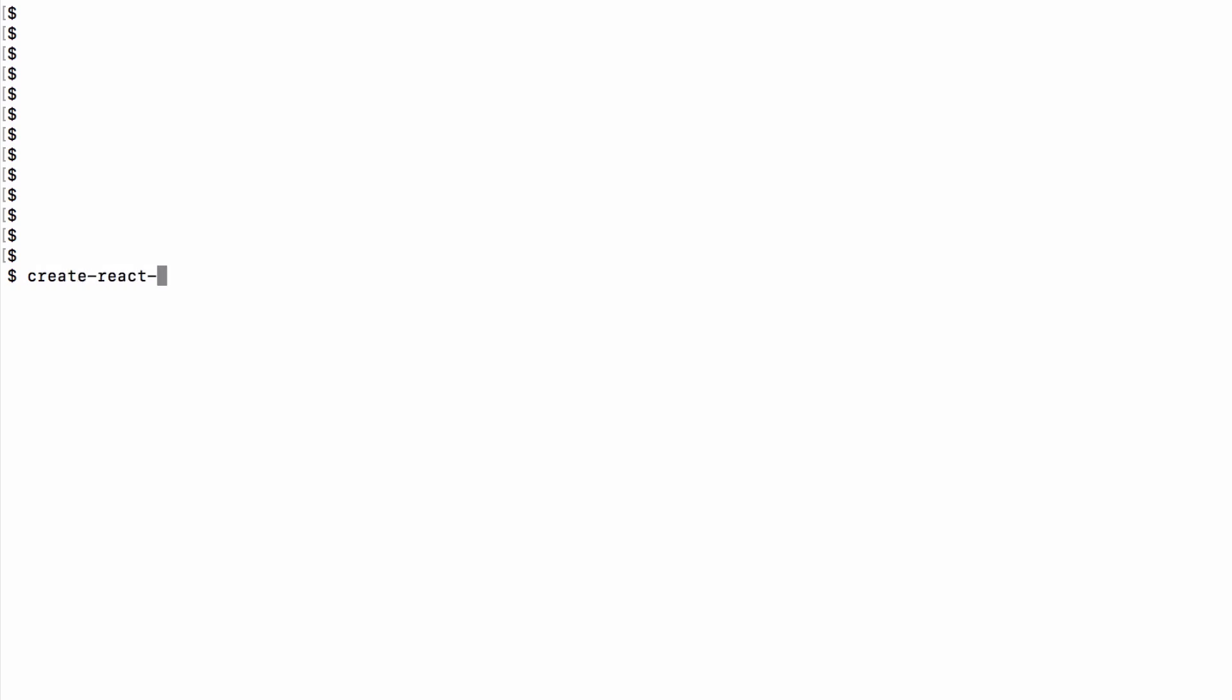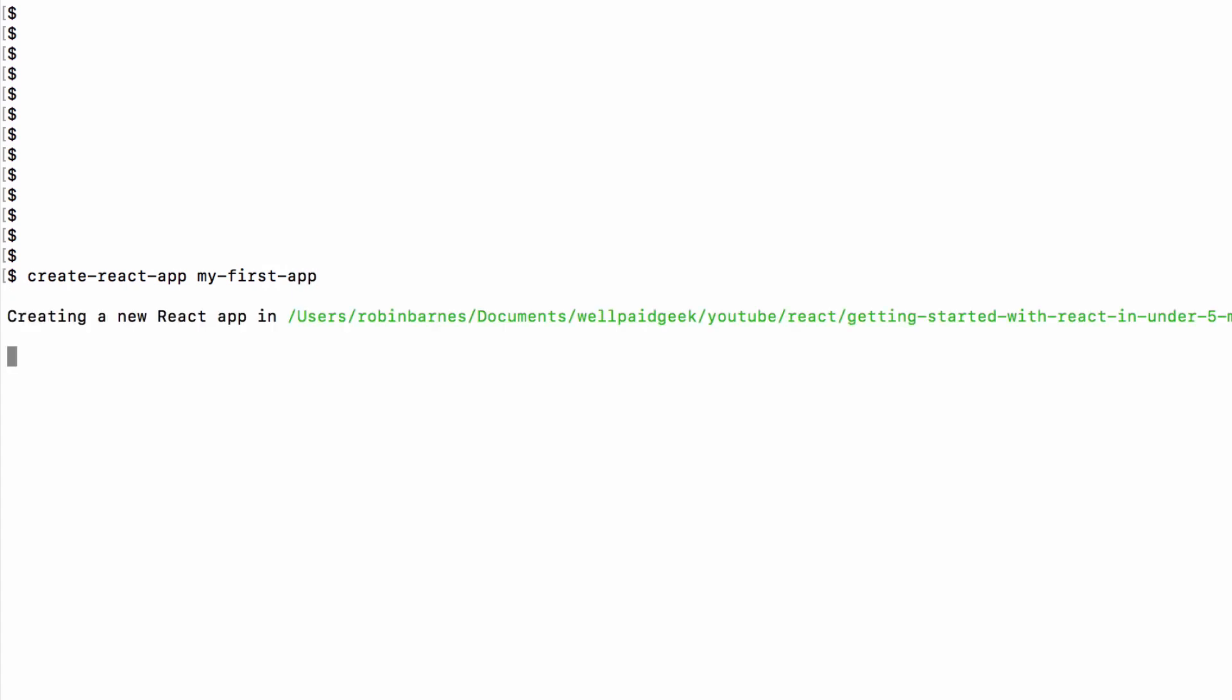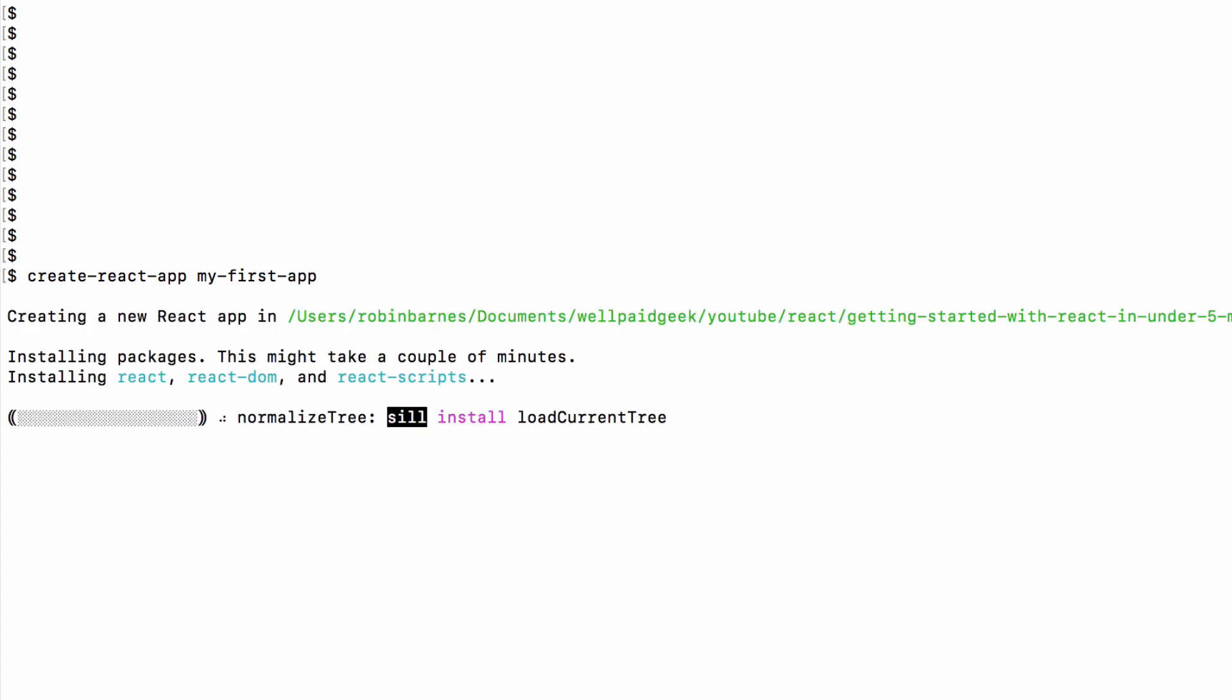After that's done installing you need to do create-react-app, then a space and the name of whatever you want to call your new app. Let's call it my-first-app.